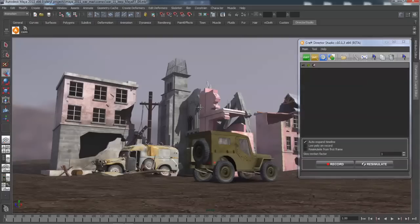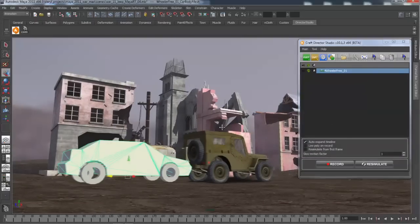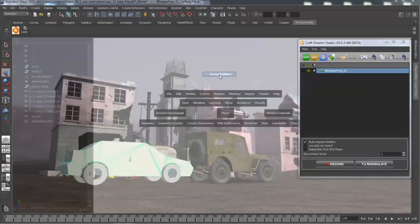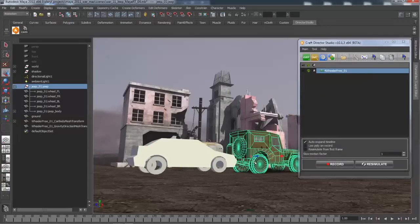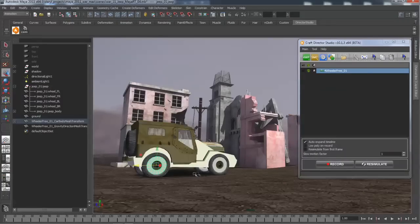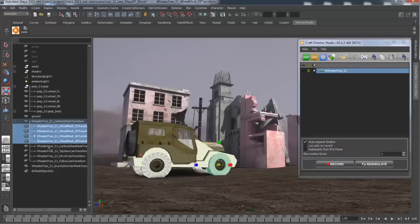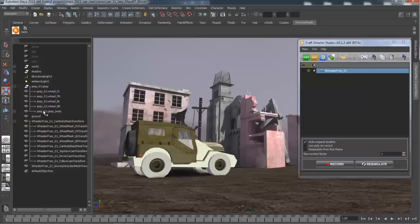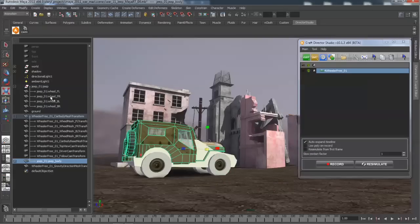We're going to be using the craft tools to animate this Jeep around our environment, so we'll start off by creating a new four-wheel vehicle simulator and aligning our Jeep to it. Next, we'll adjust the overall radius of our simulated wheels so that they better match the radius of the Jeep's wheels and begin to make a relationship between the high-res Jeep geometry and the low-res simulated geometry.